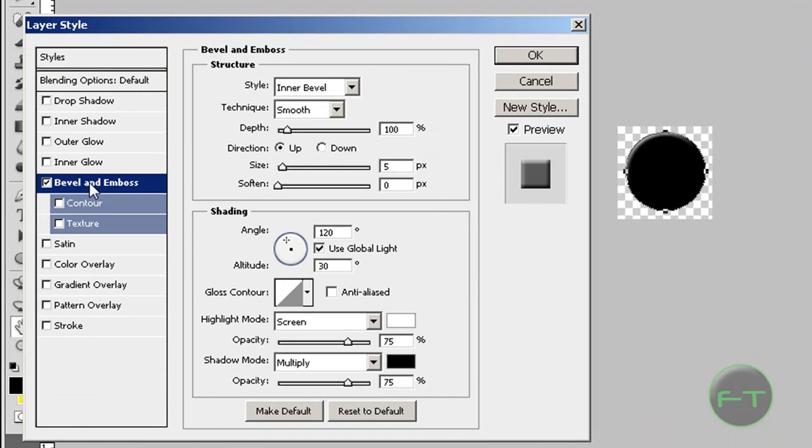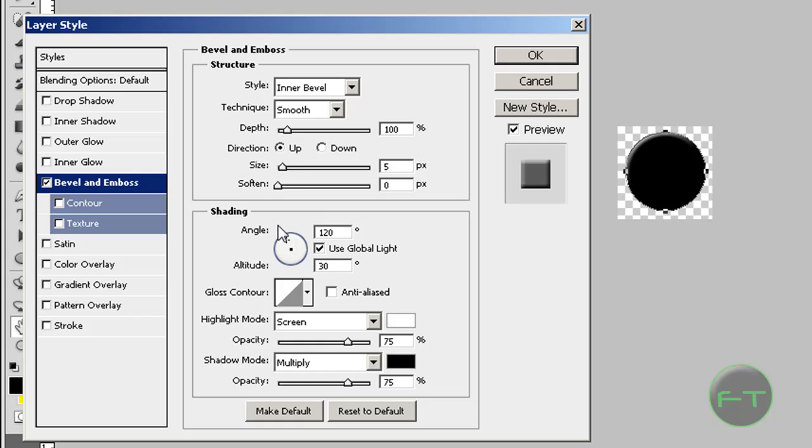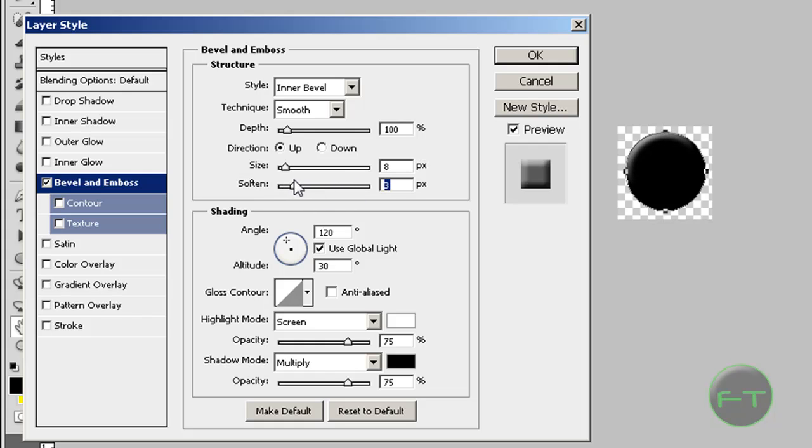Now we're going to double-click it, add bevel and emboss, move the size up a little bit and soften it, then add a stroke.